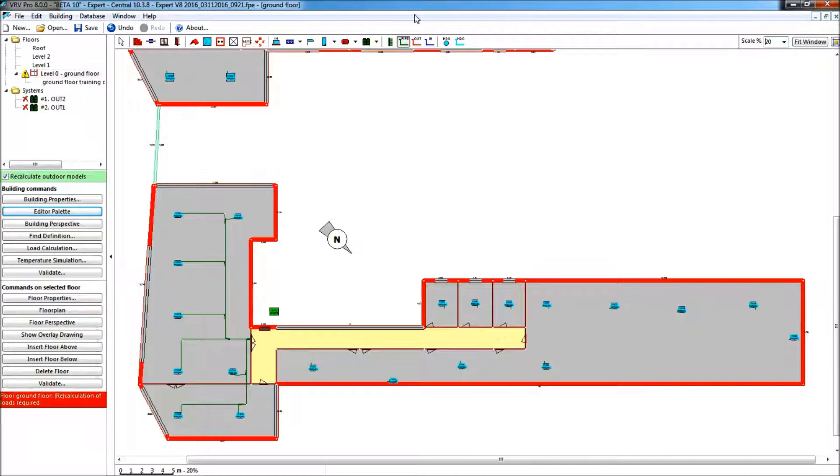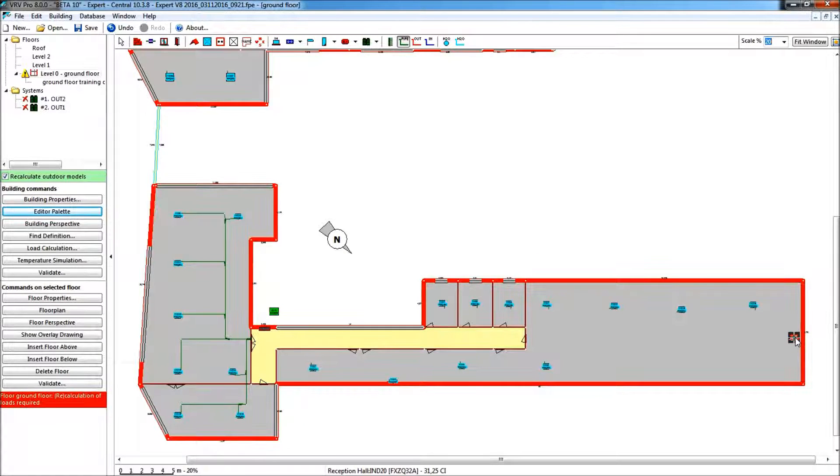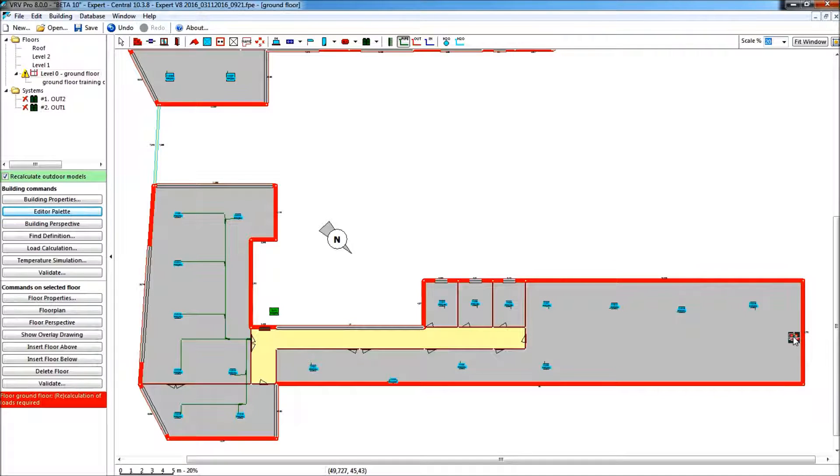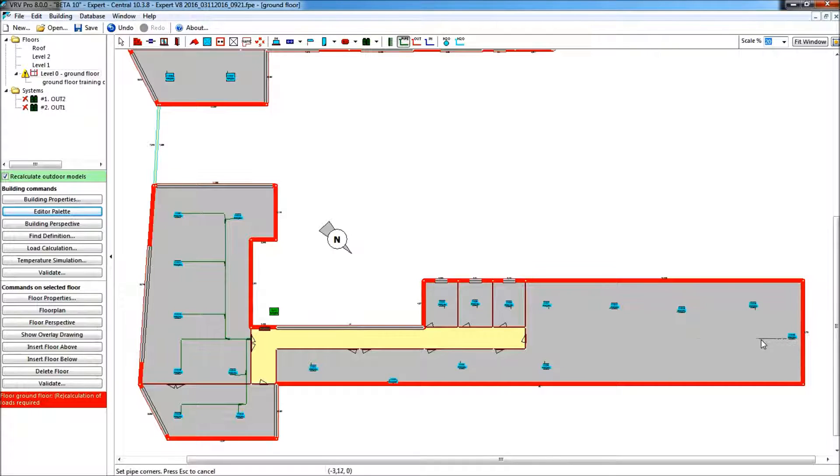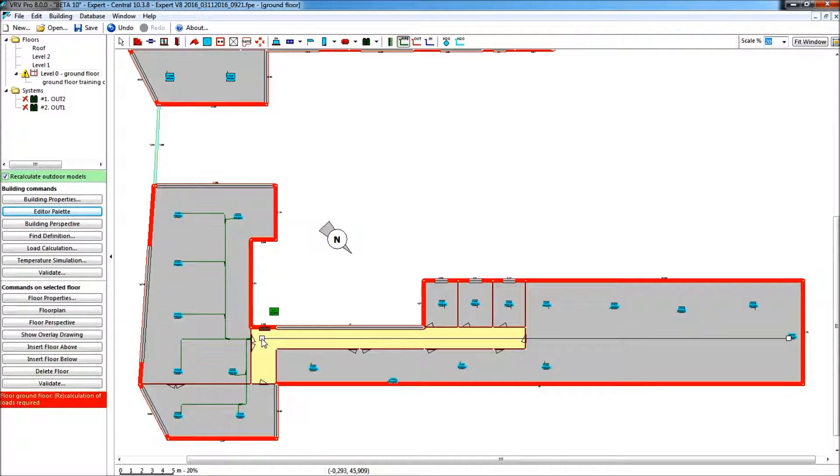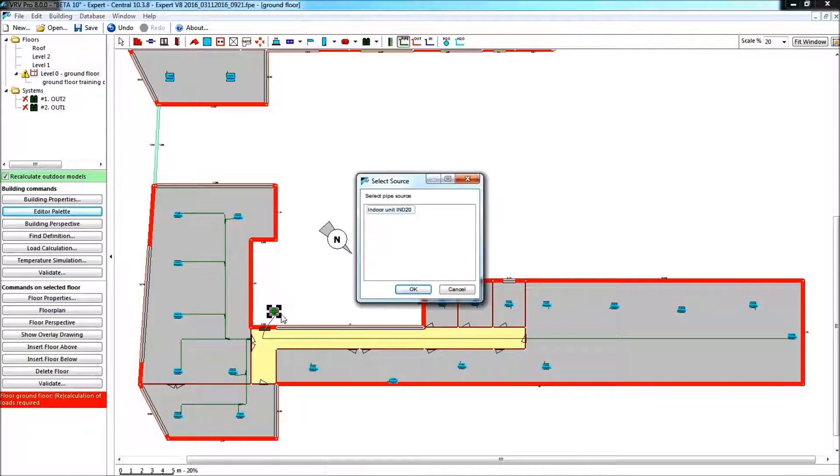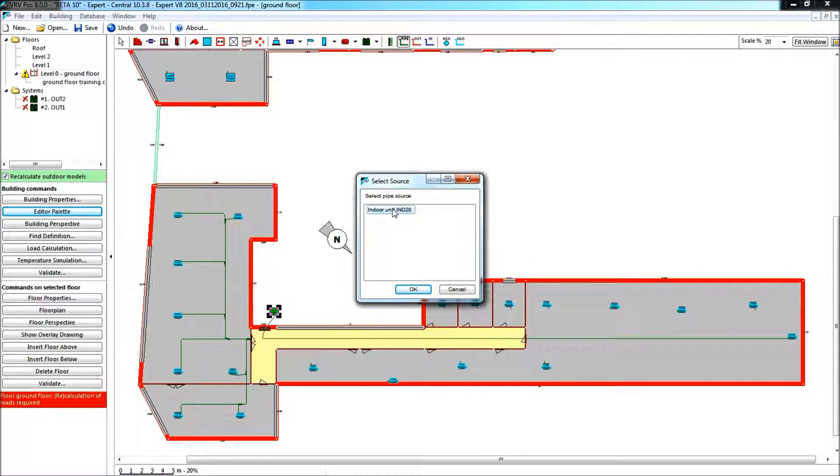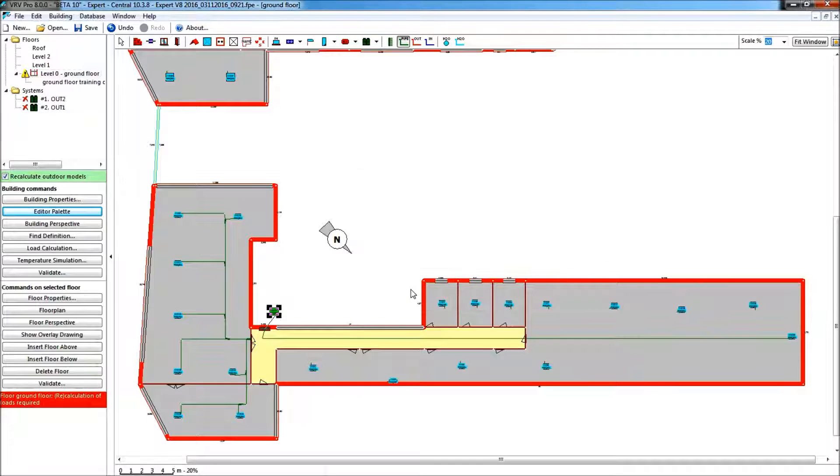So again, principle remains the same. I have to connect my piping from my most remote unit. I start drawing from the middle of the unit. I lift my left mouse button, I release my finger, I push again, click to join to the shaft and click again to link to an outer unit, so that outer unit will be connected to indoor unit 20, and I acknowledge.